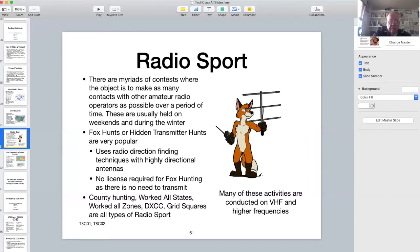The object is to make as many contacts worldwide as possible on that weekend using single sideband. As a technician class license holder, you have single sideband privileges on 10 meters. Even in these low sunspot times, foreign contacts are still happening on 10 meters, 2 meters, and 70 centimeter sideband.